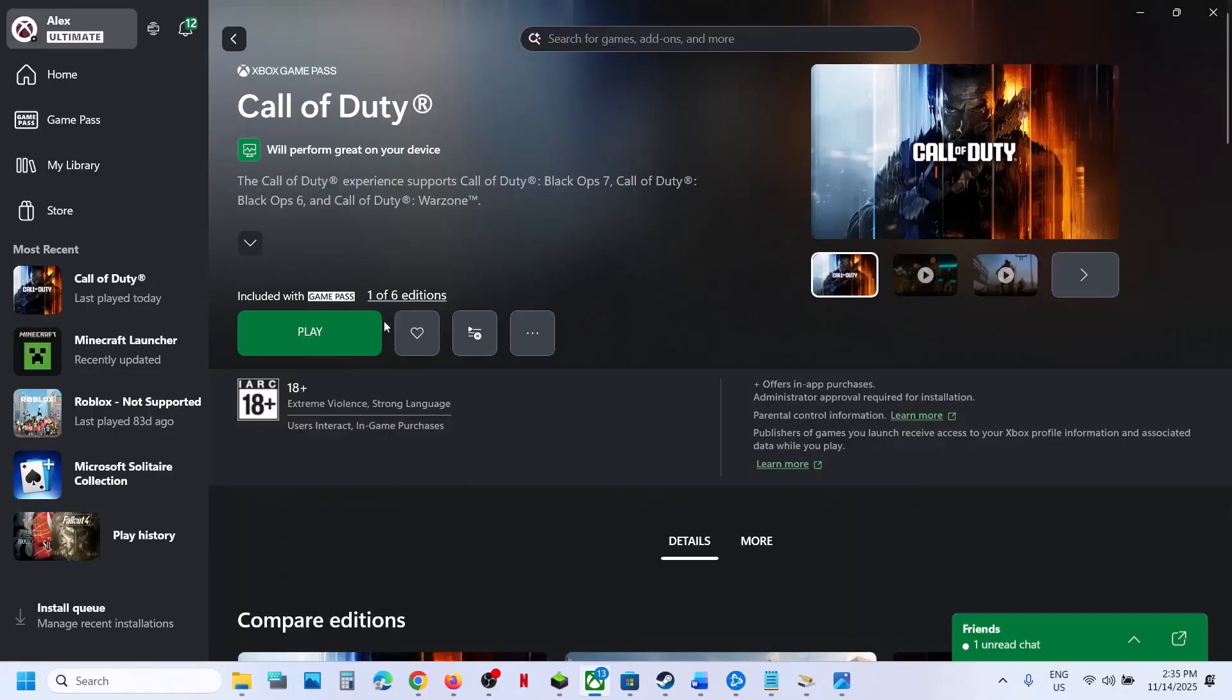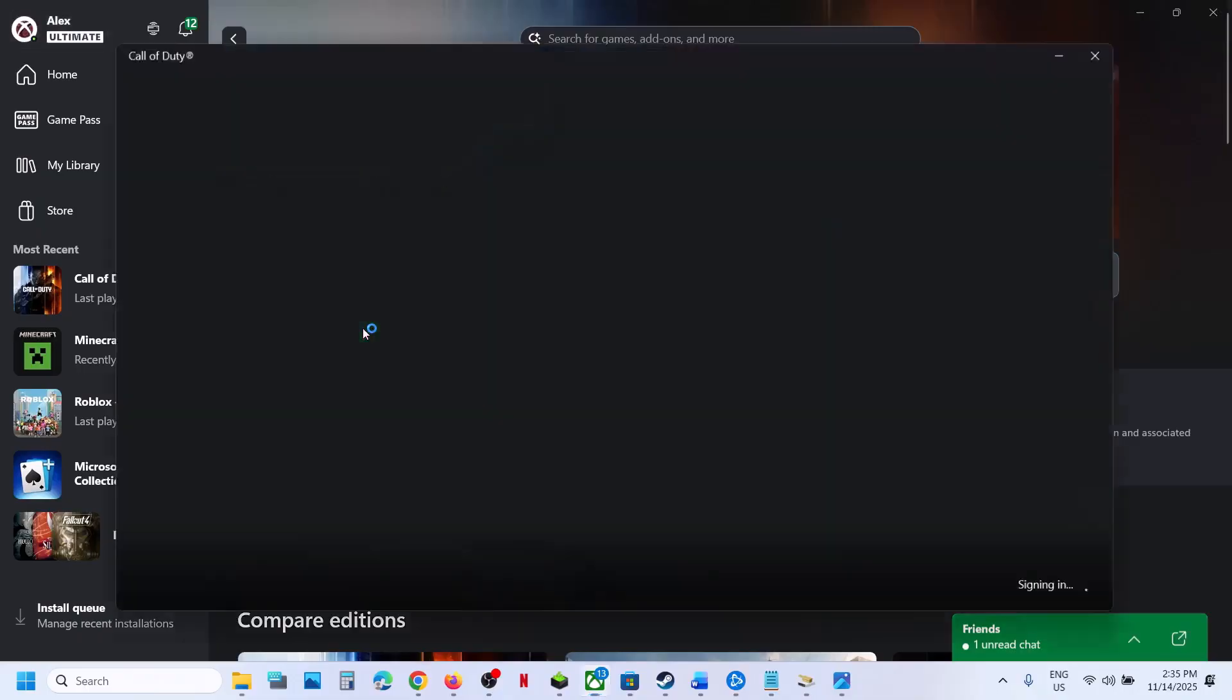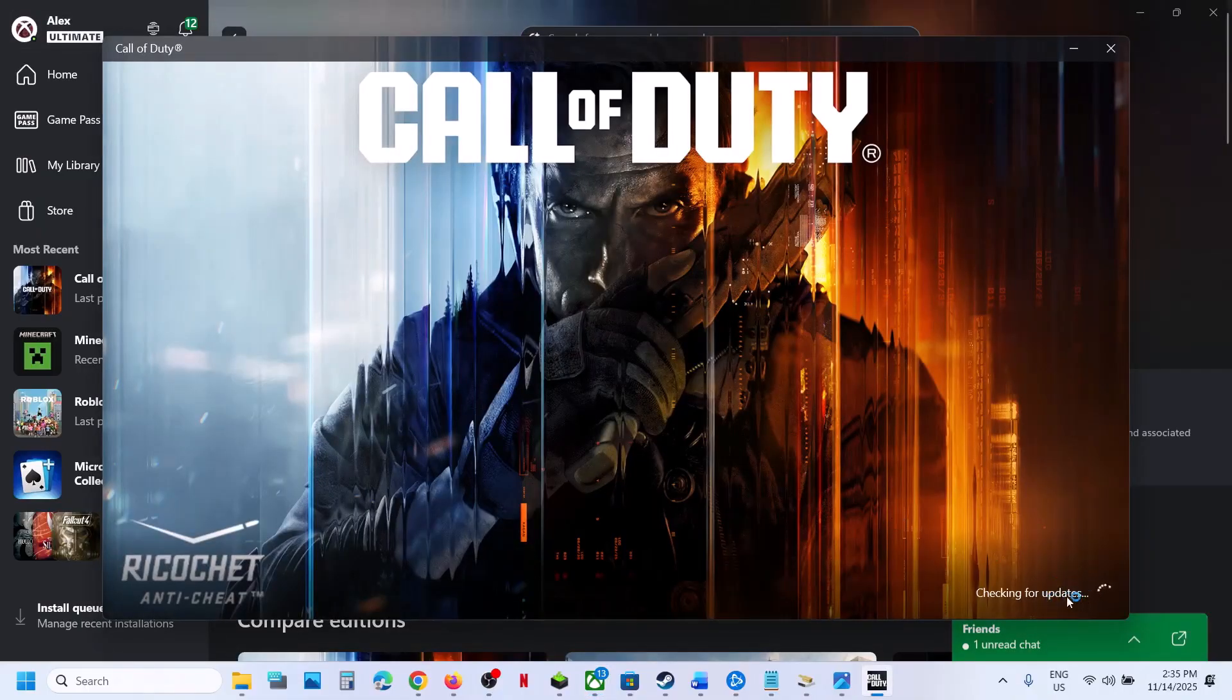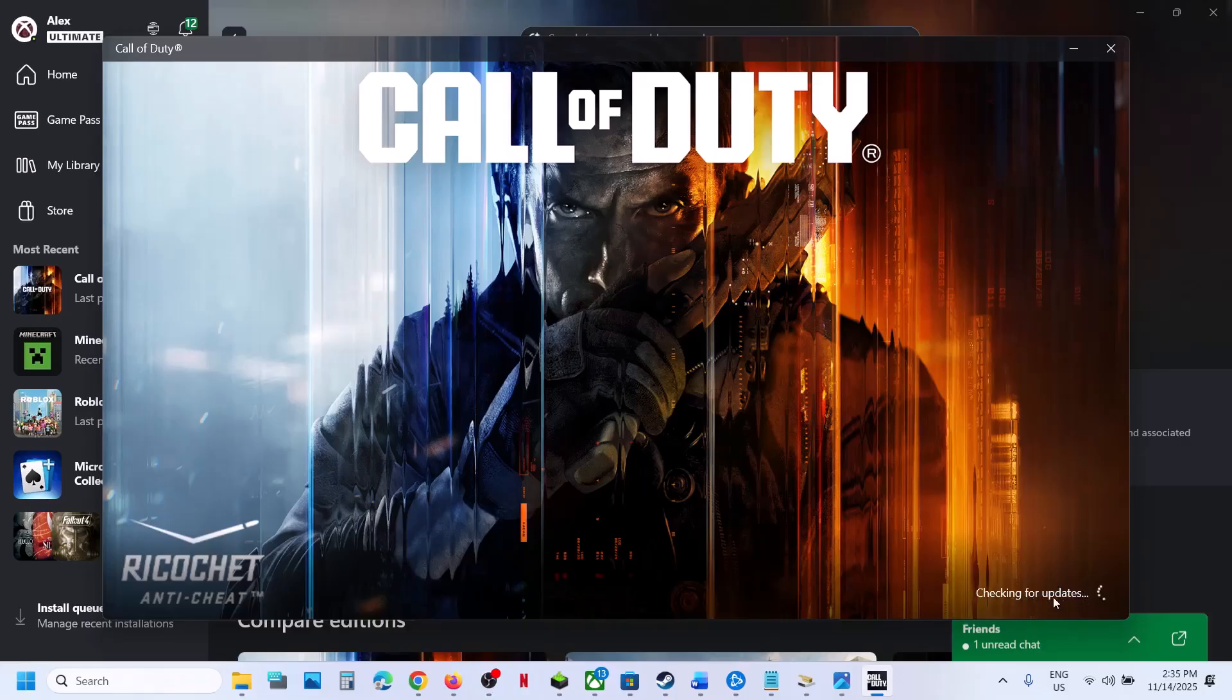Once the repair is complete, close the tool and launch the game. This time it should not be stuck on the syncing data screen.